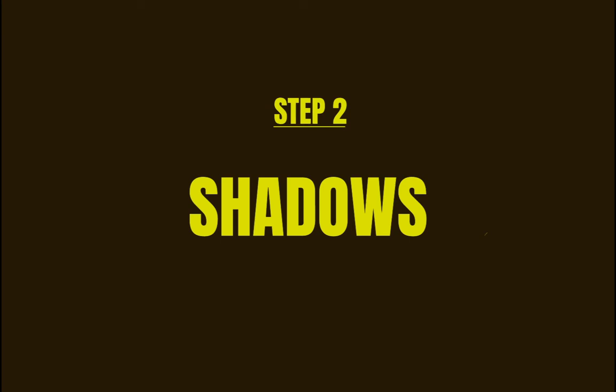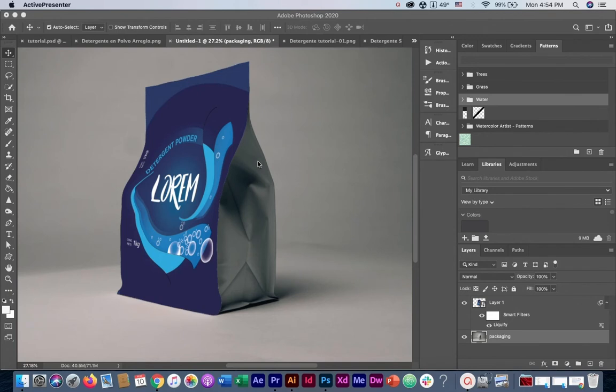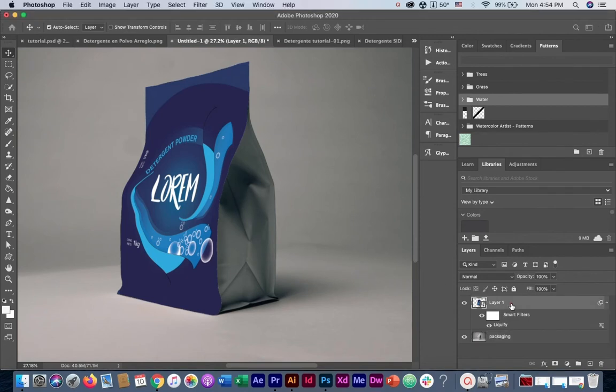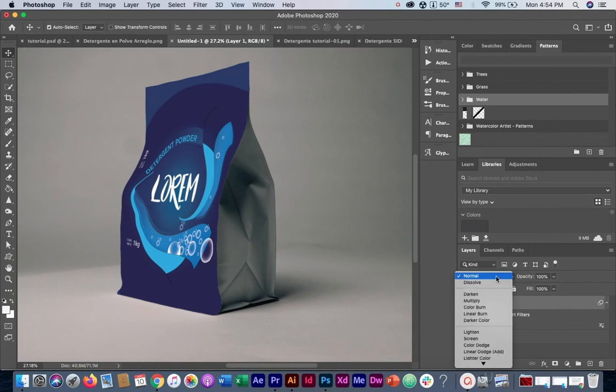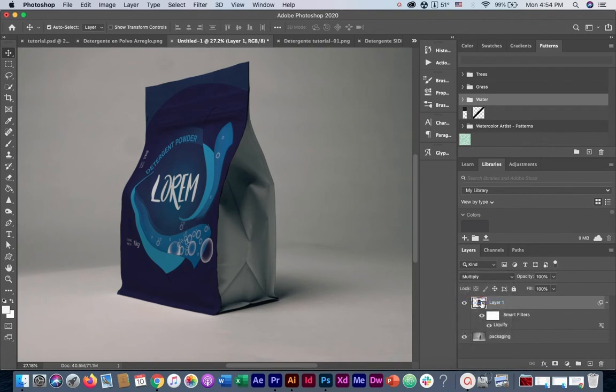Step two, bringing in the shadows. As we can see here, our design looks quite unrealistic, and the reason for that is that we haven't added any shadows. To add shadows, we need to change the blending mode of the image. So to change the blending mode, we need to have our layer selected and click here on the blending modes and select the multiply blending mode. Immediately, we can see that our design gets darkened.